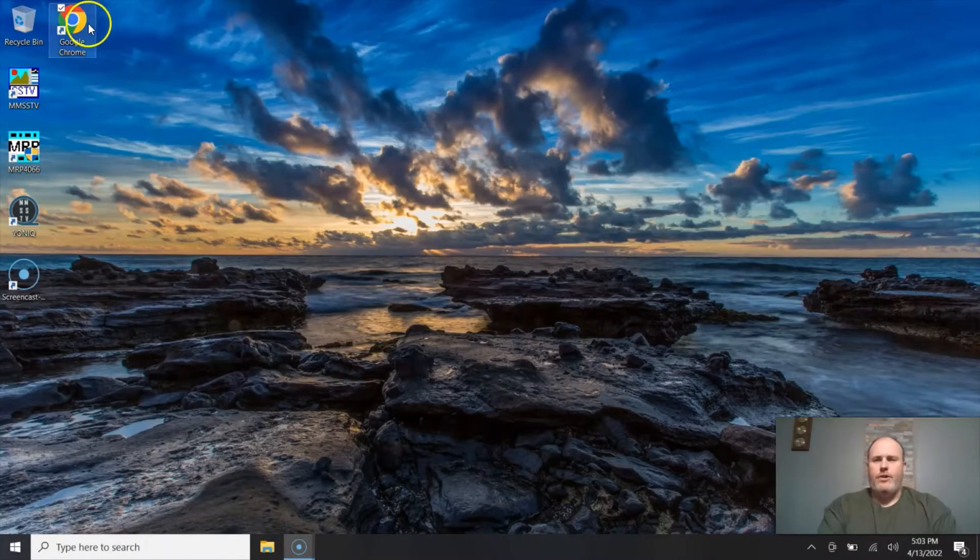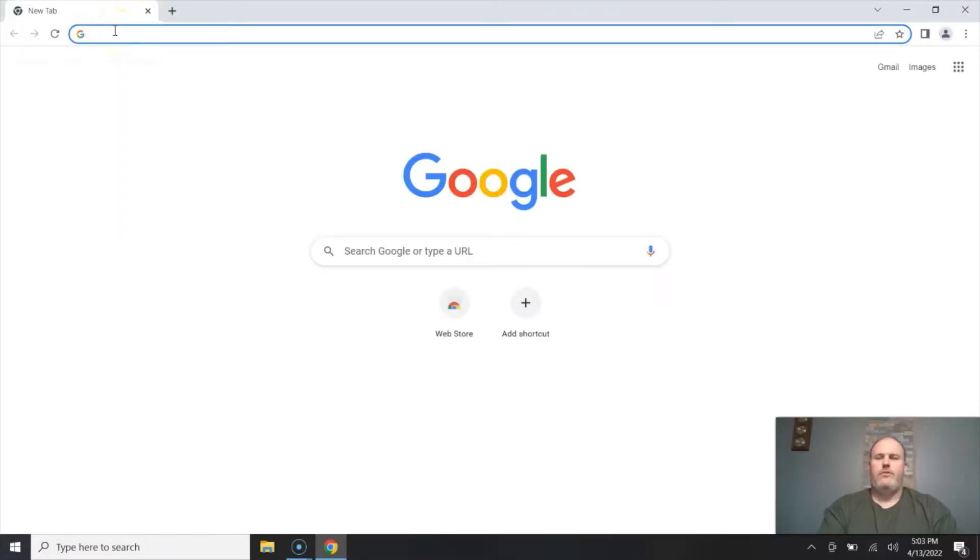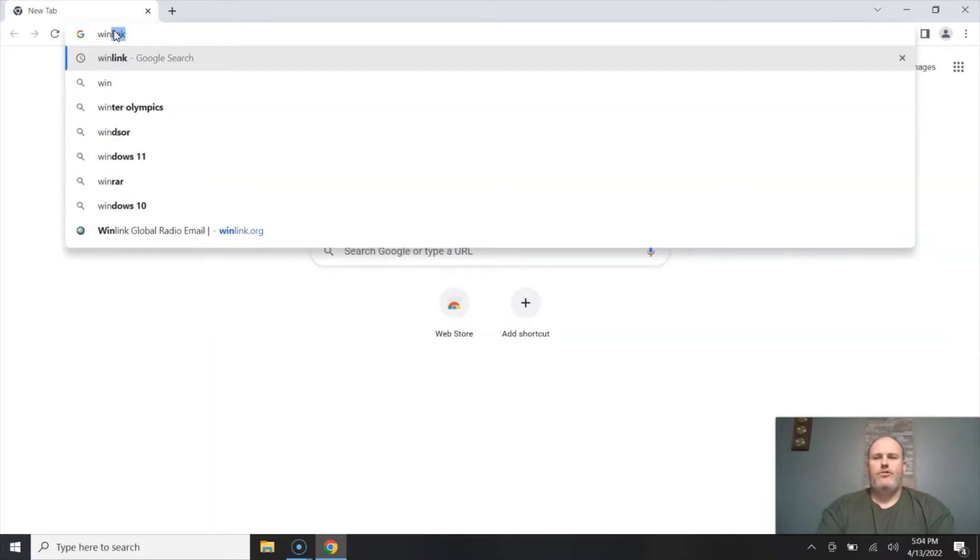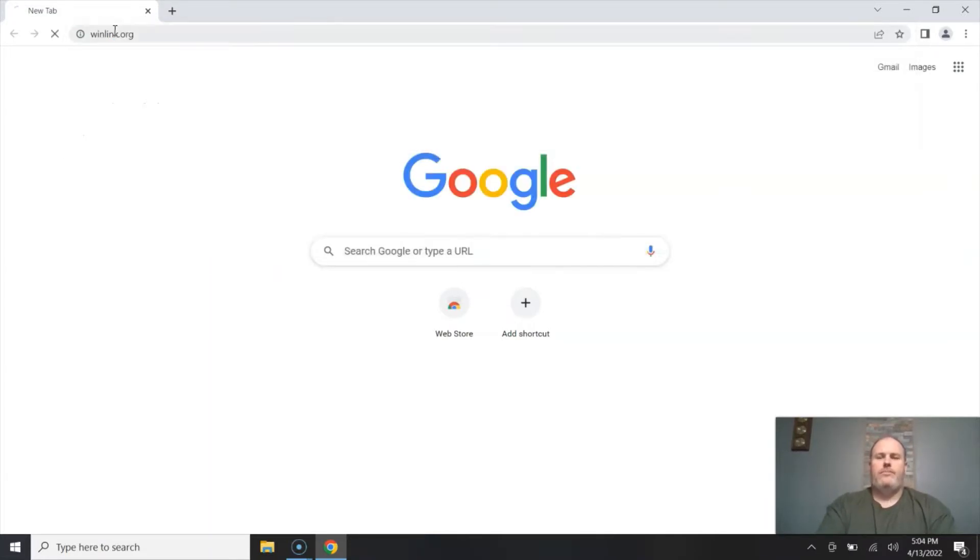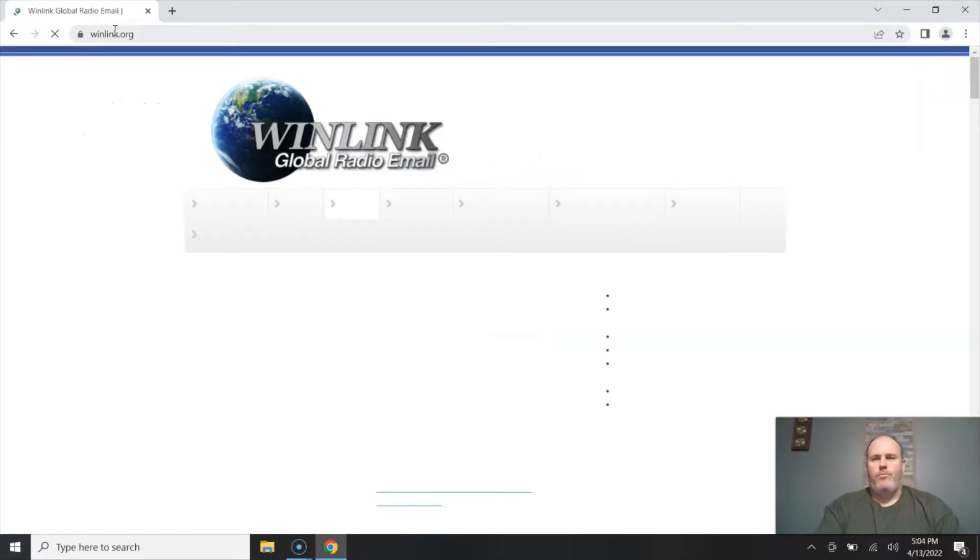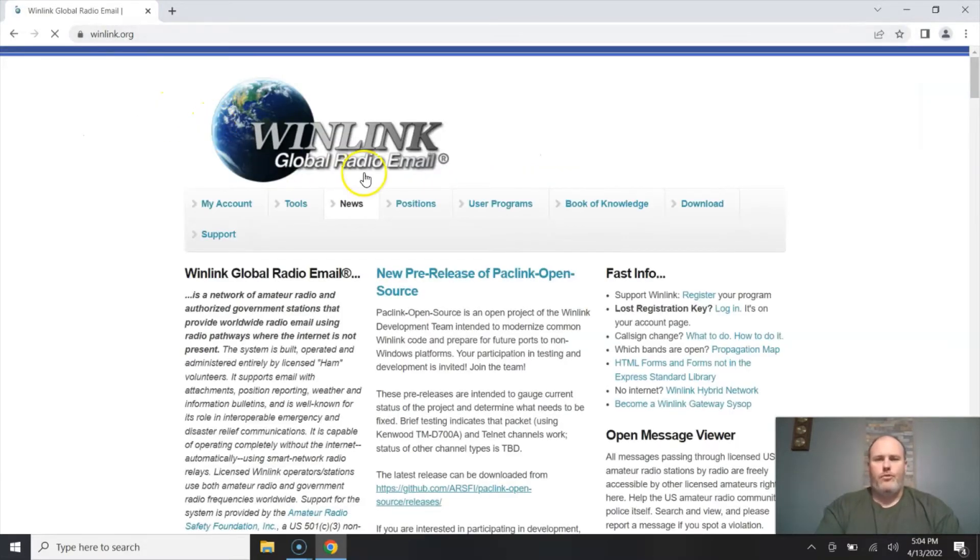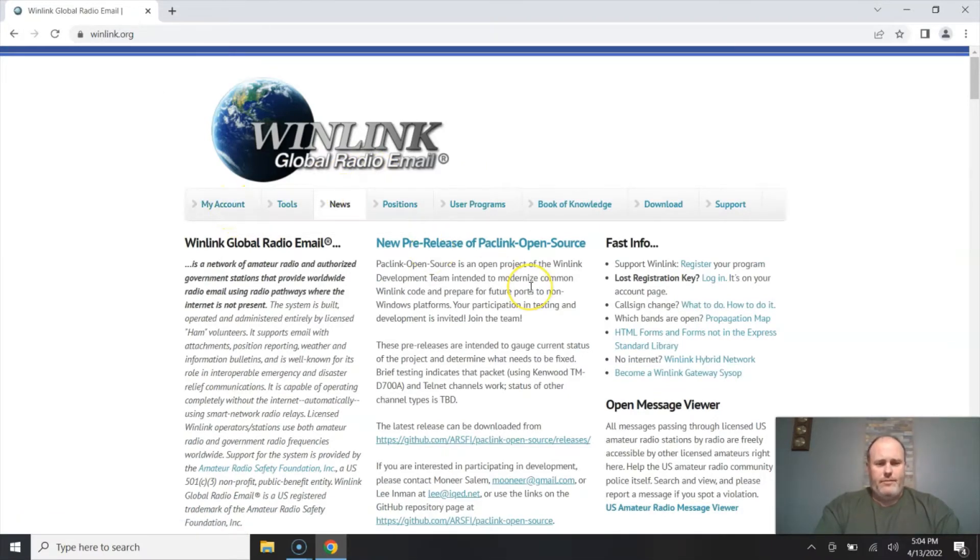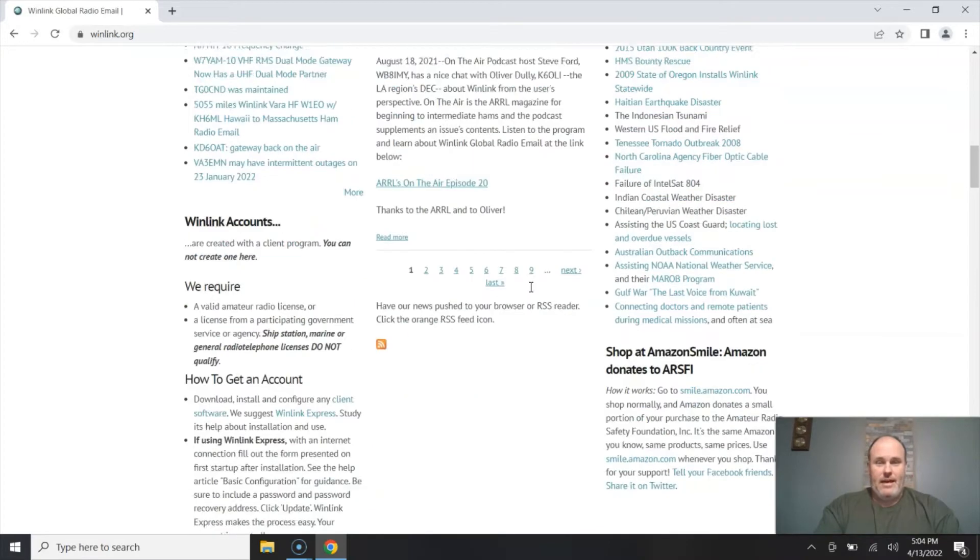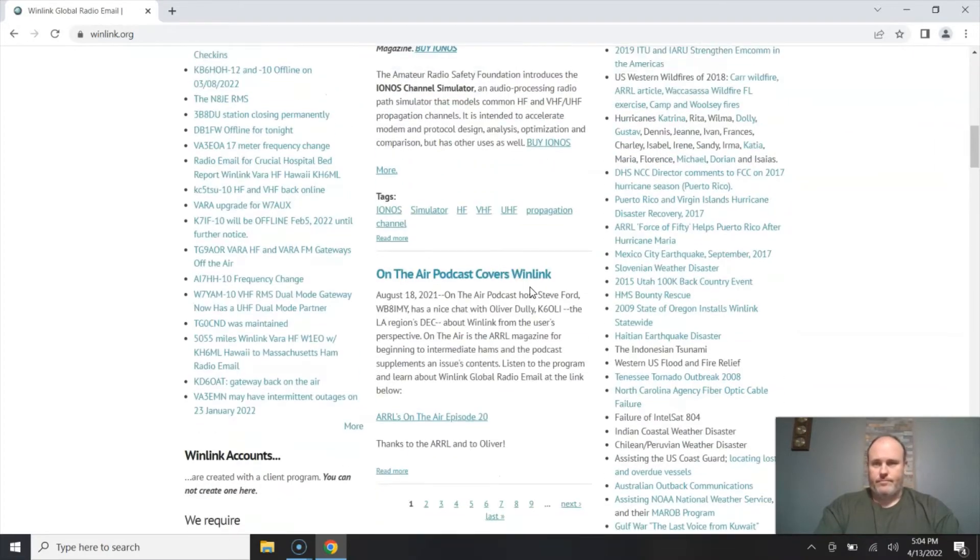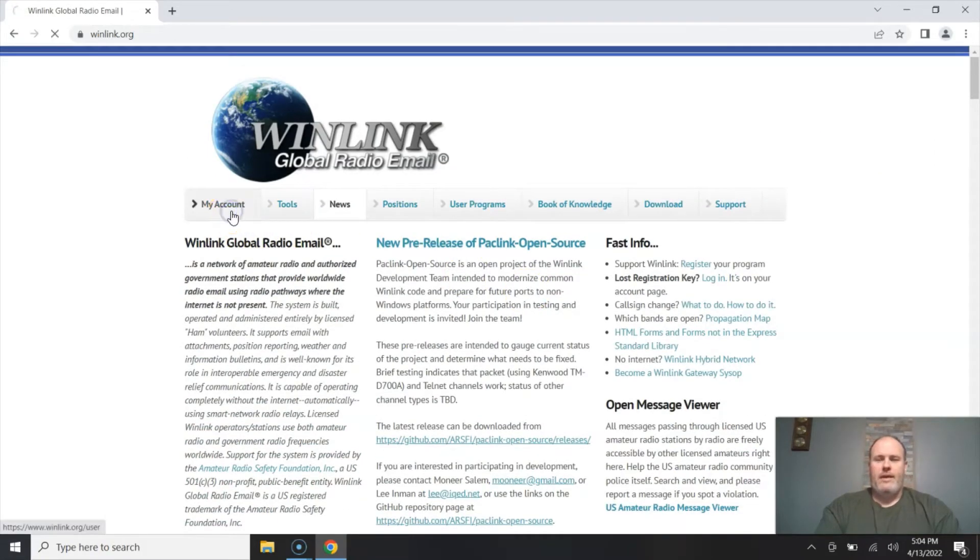Okay, so the first thing we're going to do is go to your favorite internet browser. In this case I'm using Google Chrome and you're going to point that browser to winlink.org. Winlink.org is the home to the Global Radio Email Network and you're going to go to my account. This first page that opens up has a lot of information you can look over, but we're going to start right here with my account.